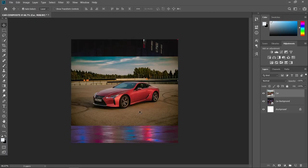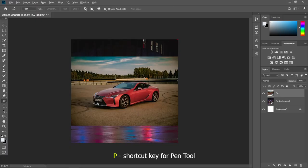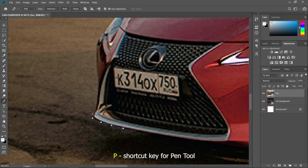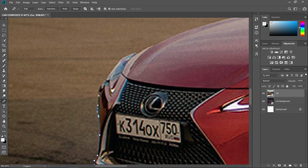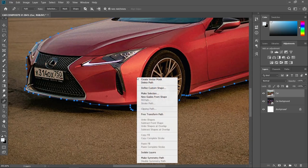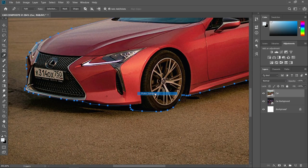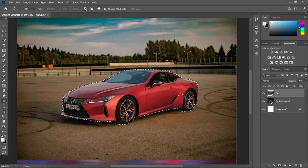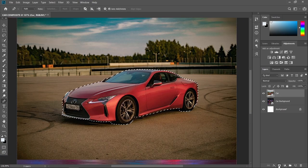Now create a selection of your car by using a pencil. Right click, make selection, and click OK. And now create a layer mask by clicking this icon.